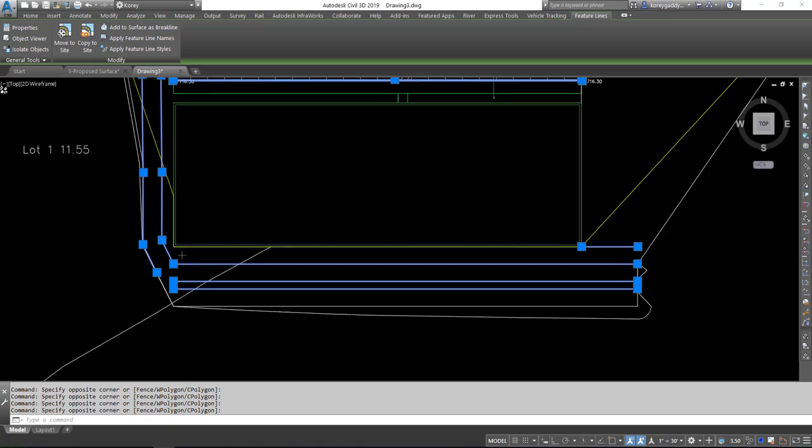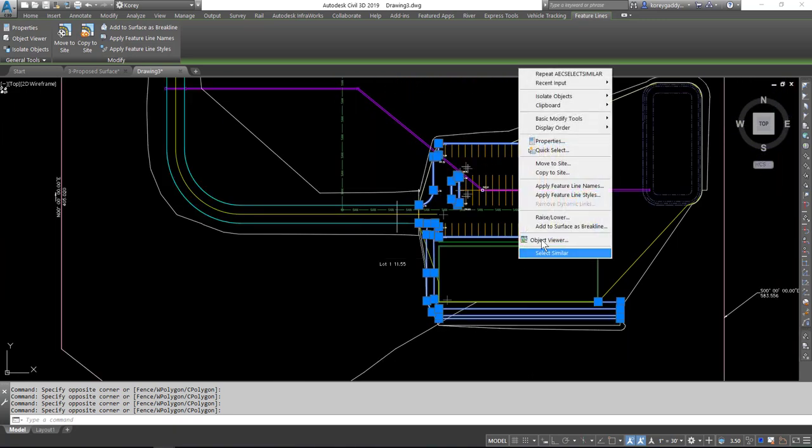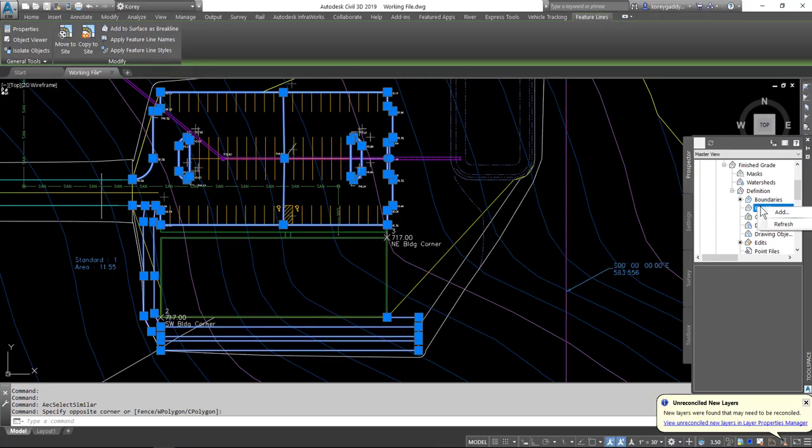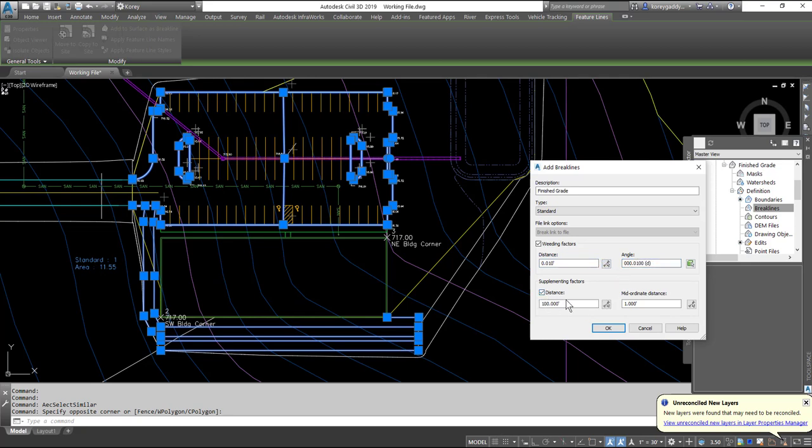And then we can either right click, add to surface as break line, or we can go to our tool space, right click on Break Lines, add, and give it a name, Finish Grade. Put in our weeding factors. I like to use 0.01, 0.01, 0.1, and 0.1 for my weeding factors. We'll go ahead and hit OK.